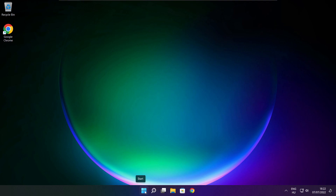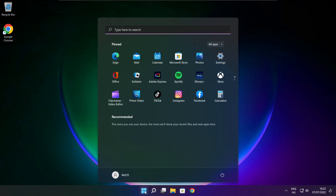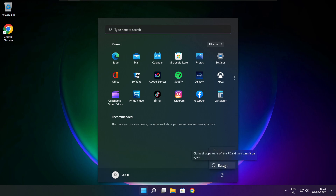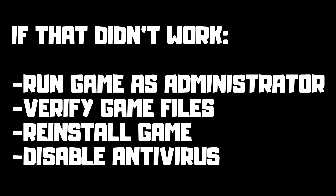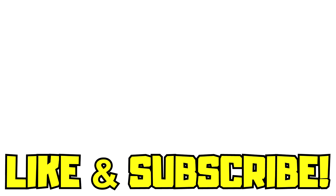Restart your PC. If that didn't work, try running the game as administrator, verifying game files, reinstalling the game, or disabling your antivirus. Problem solved. Like and subscribe.